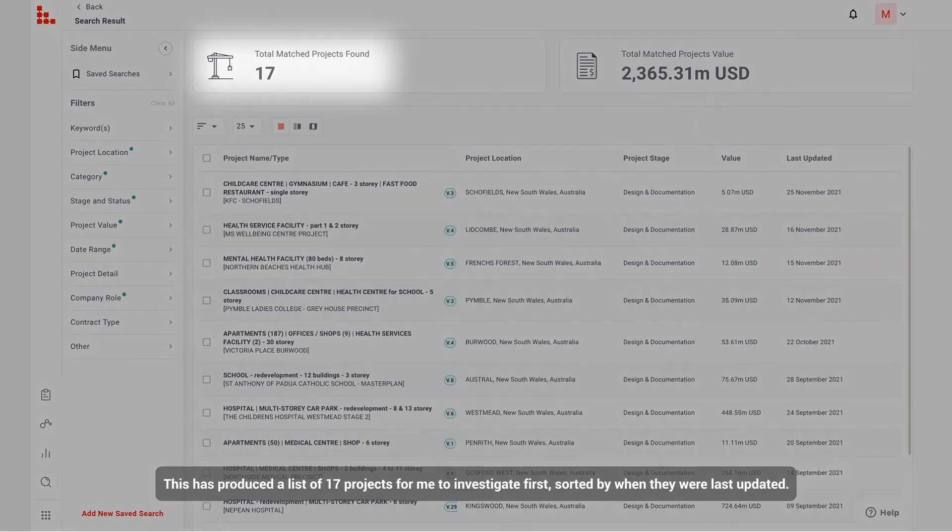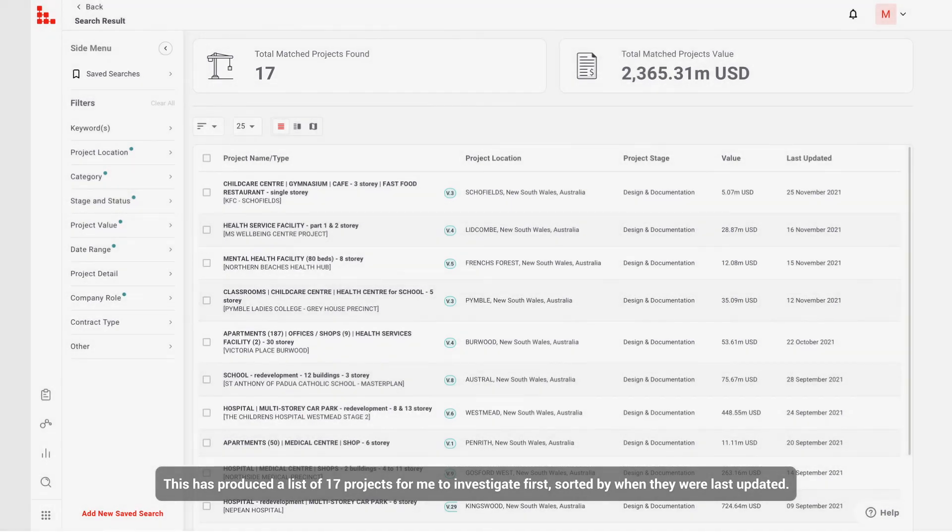This has produced a list of 17 projects for me to investigate first, sorted by when they were last updated.